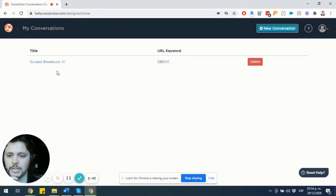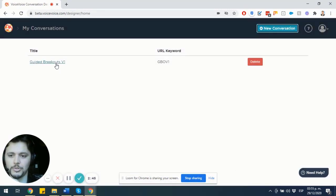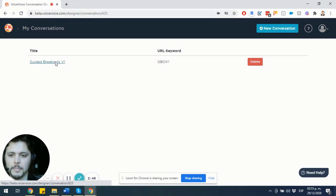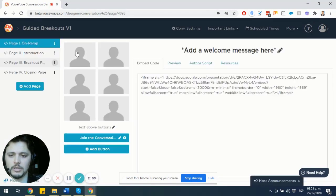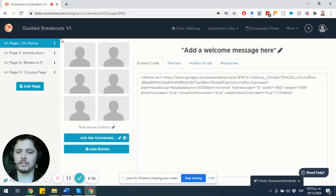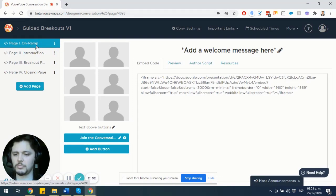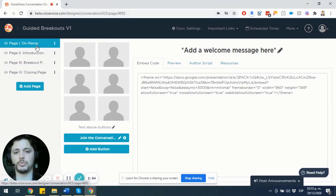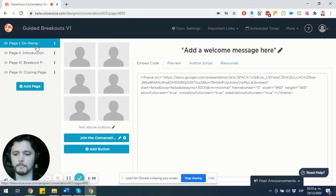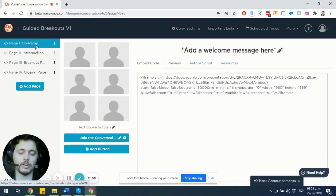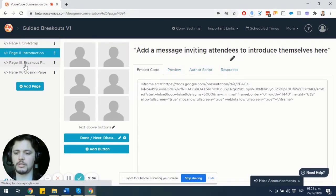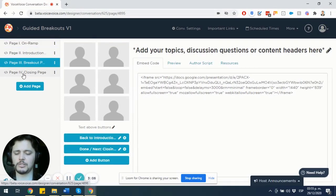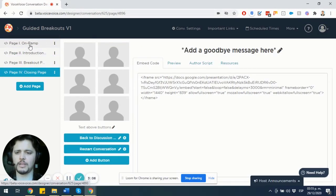And now I have my conversation right here. I'm going to click on the conversation. And I am going to be provided with a convenient template that I'm going to use to have a better idea on how my conversation is going to look. So four pages are here: the on-ramp, the introduction, the breakout page, and the closing page.